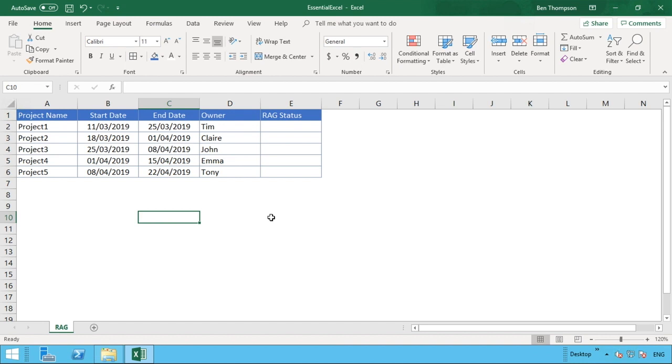So for those who don't know, a RAG status is just a way of assigning a status to an item to determine how healthy it is, but it's more to understand which are your points to look at and which things are doing very well.